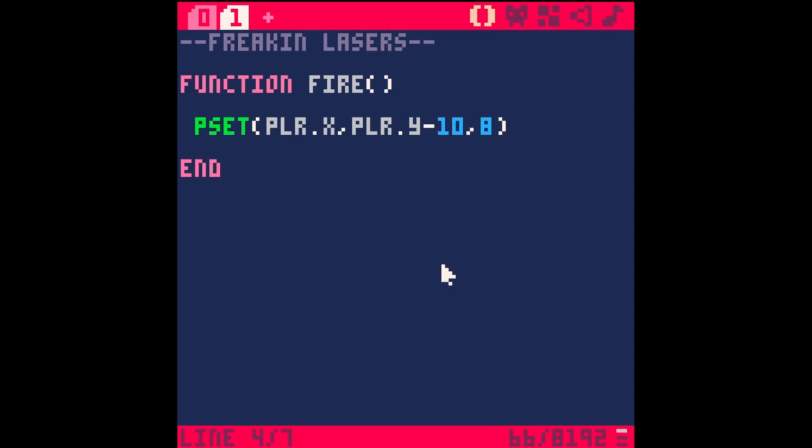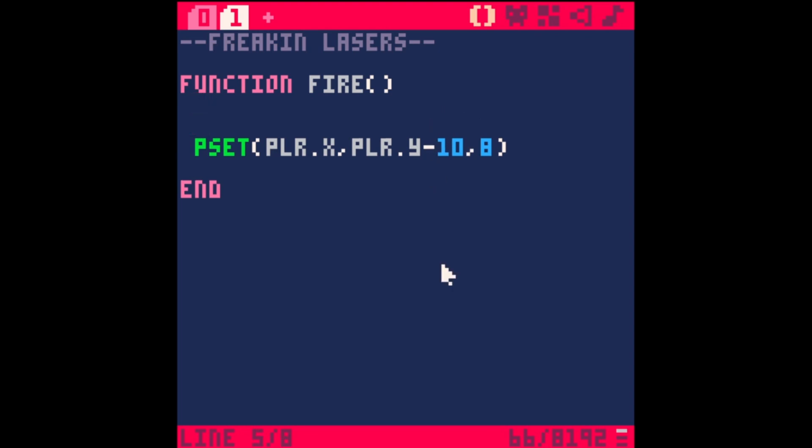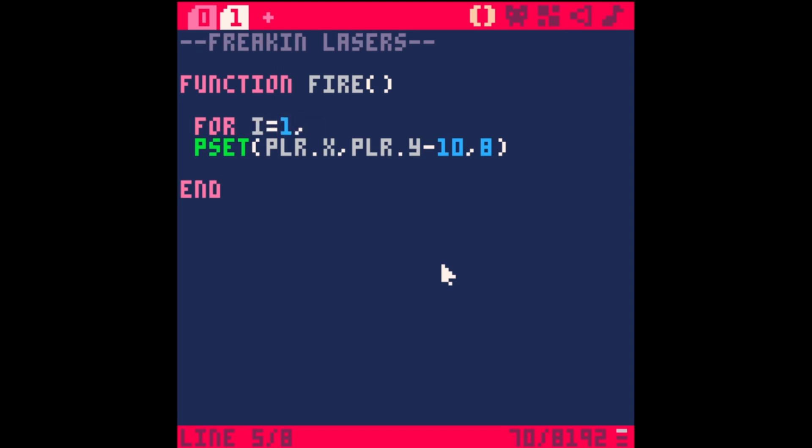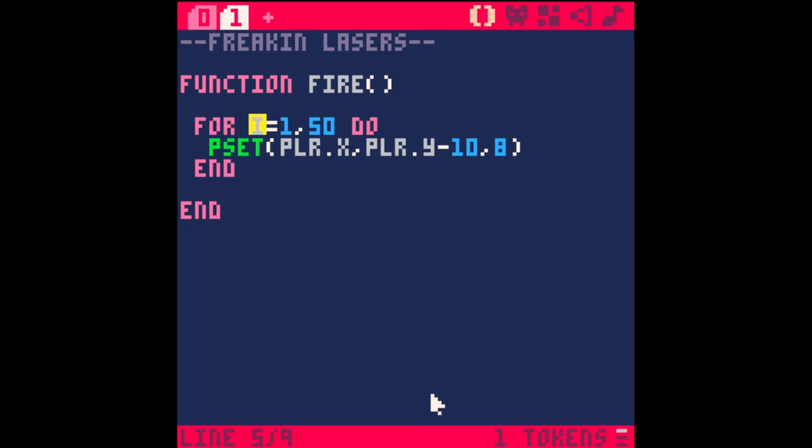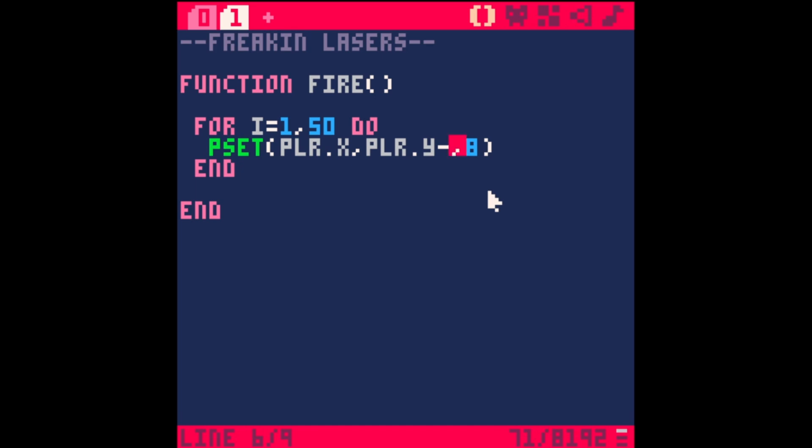Now instead of drawing one little dot, we're going to draw lots of dots all the way from the bottom where our player is up to where the laser interacts with something. We'll do this with a loop. For i equals 1, 50 do, then end. This i is going to go up every time it loops - first time it's 1, second time 2, 3, 4 and so on.